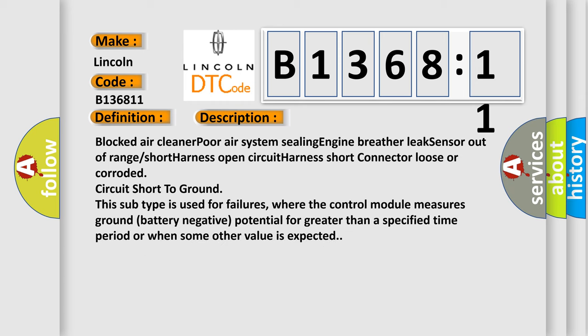And now this is a short description of this DTC code: Blocked air cleaner, poor air system sealing, engine breather leak, sensor out of range, short harness, open circuit, harness short connector loose or corroded, circuit short to ground.